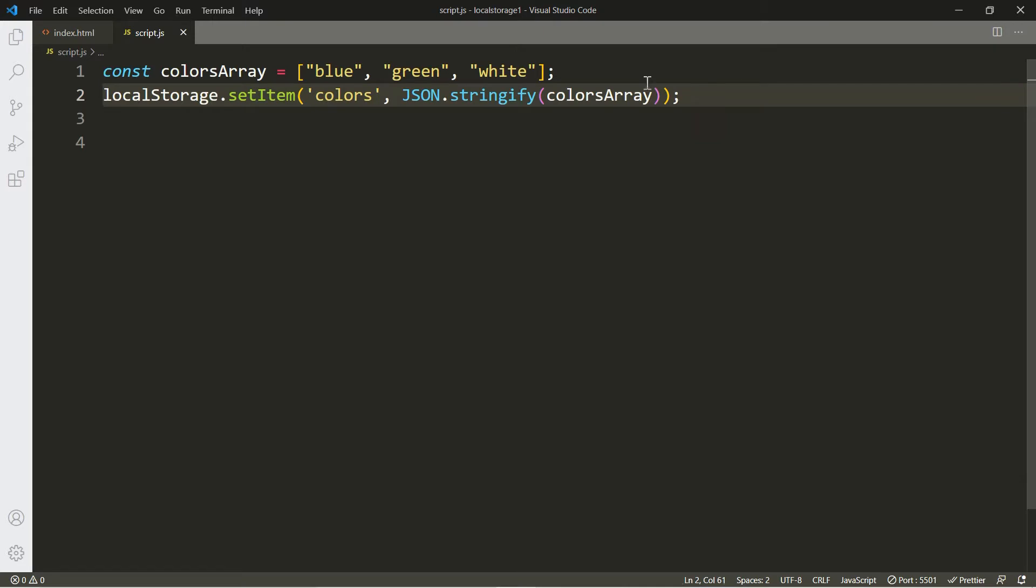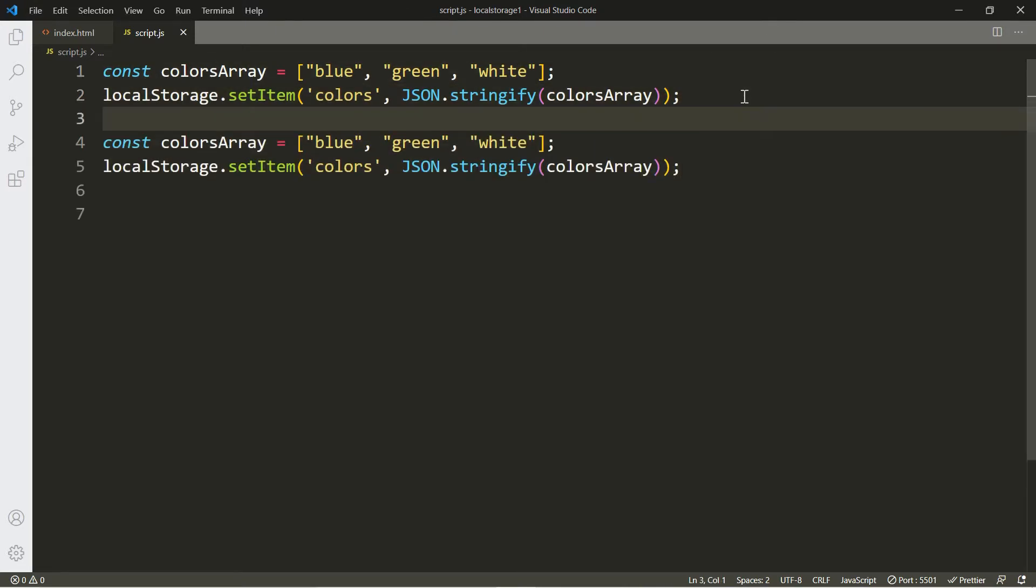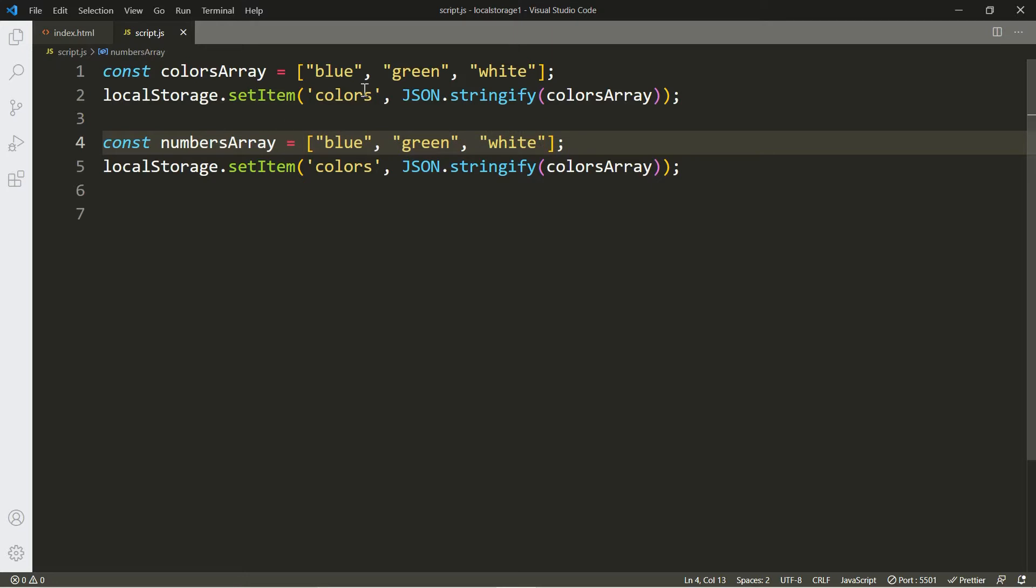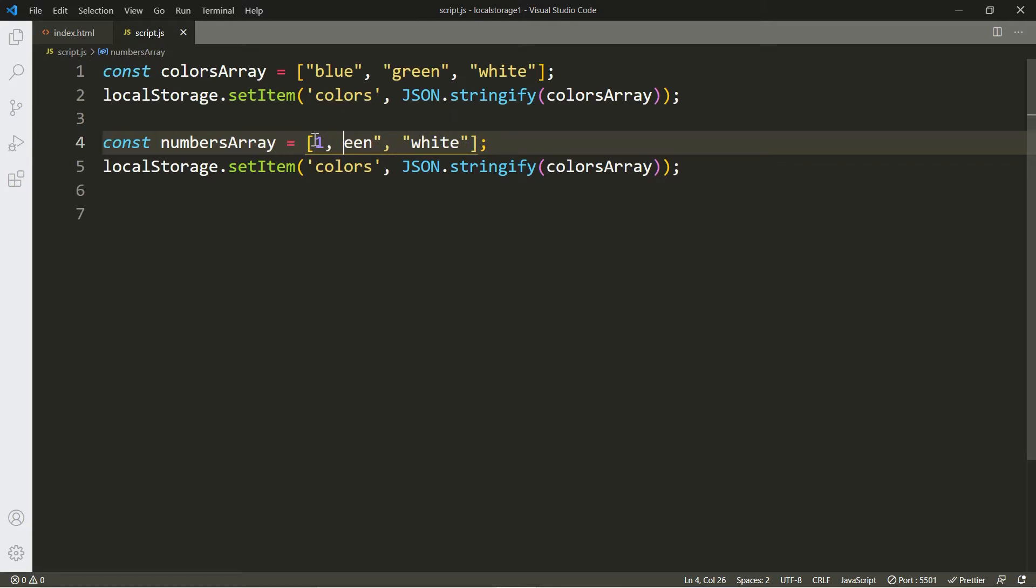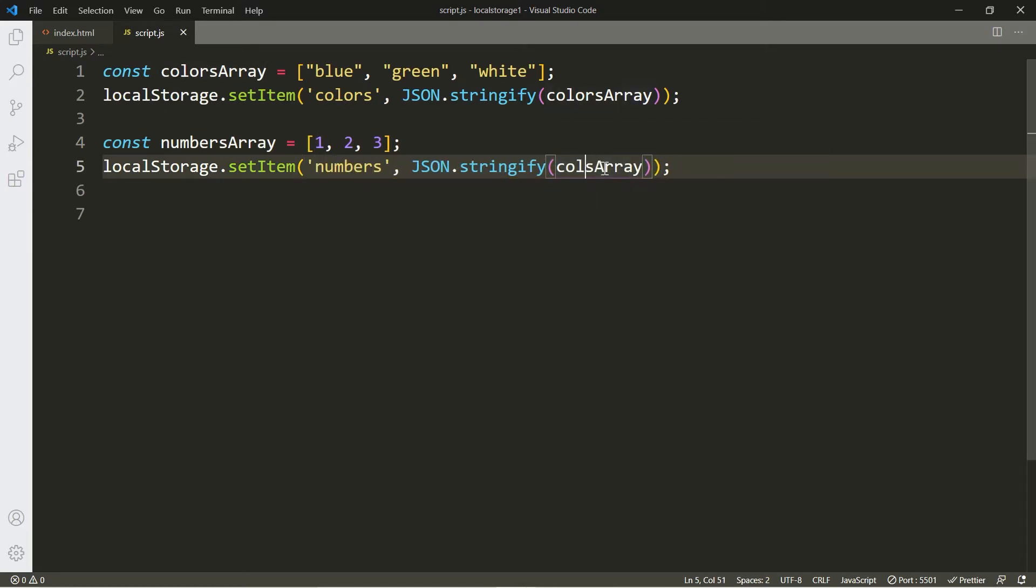Now let's create a copy of this. I just want to show you that you can place multiple things inside of local storage, not just one. This is going to be the numbers array and let's change these values to numbers. We're going to give this one a key of numbers. Alright, we now have two arrays and they're both in local storage.